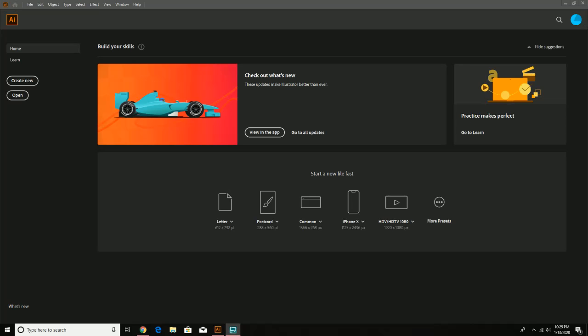Hello everyone and welcome to today's video. What we're going to be focusing on today is basically starting a new document. We're going to be creating some basic shapes, going into layers and how those shapes work in there, a couple things to watch out for, and also how to make some changes should you need to do so.